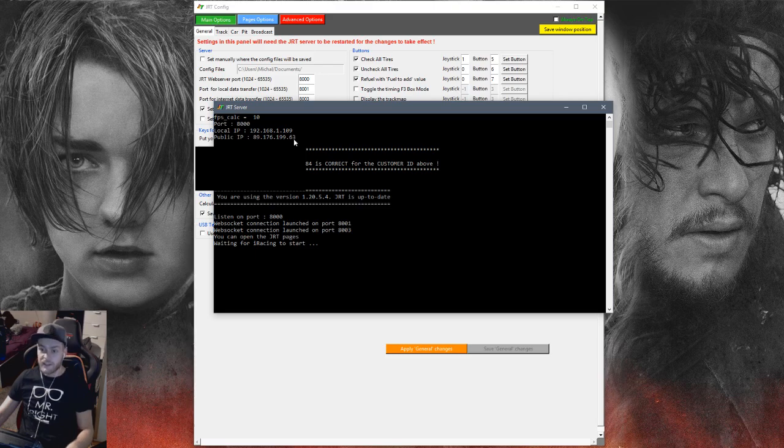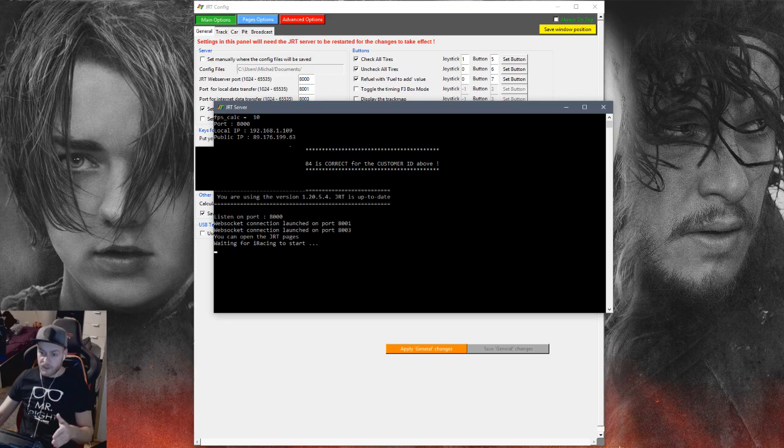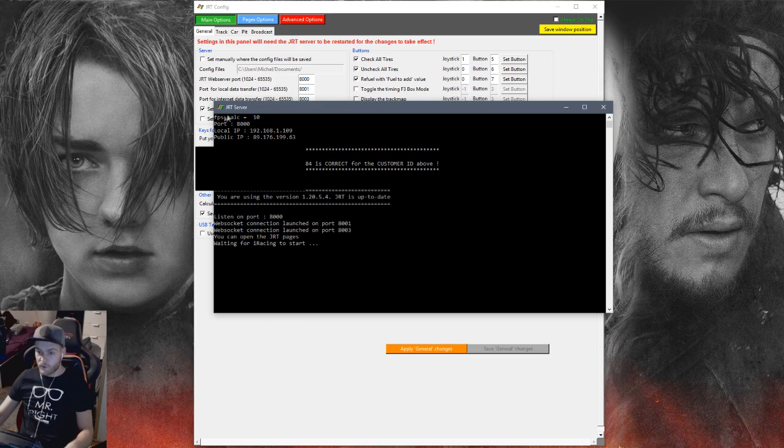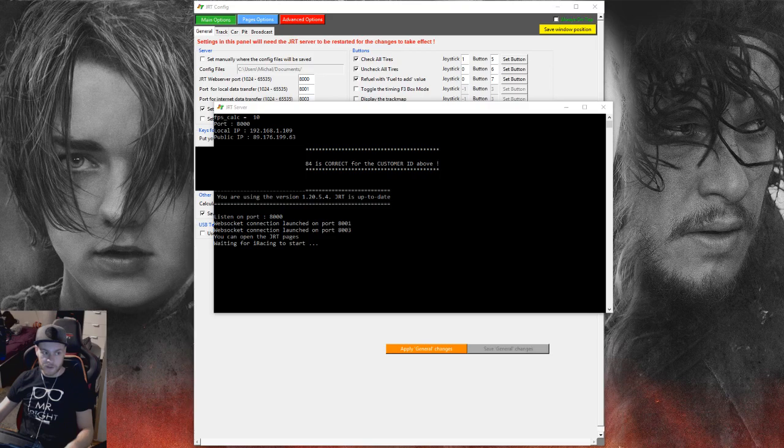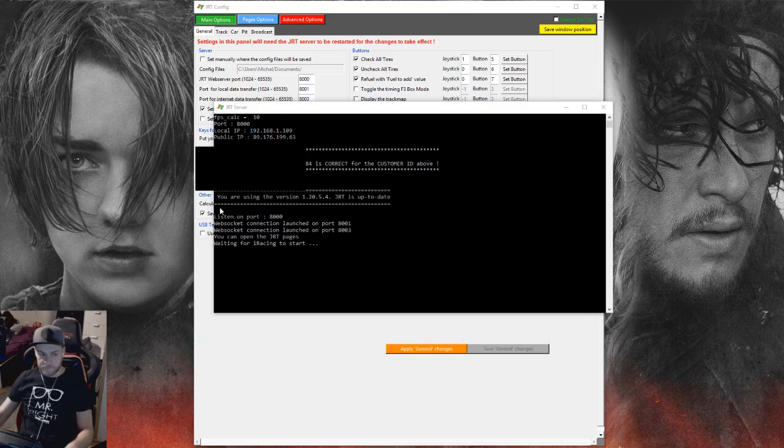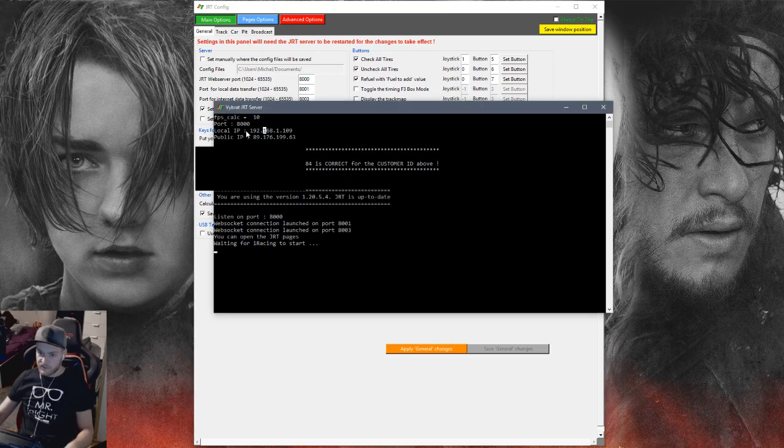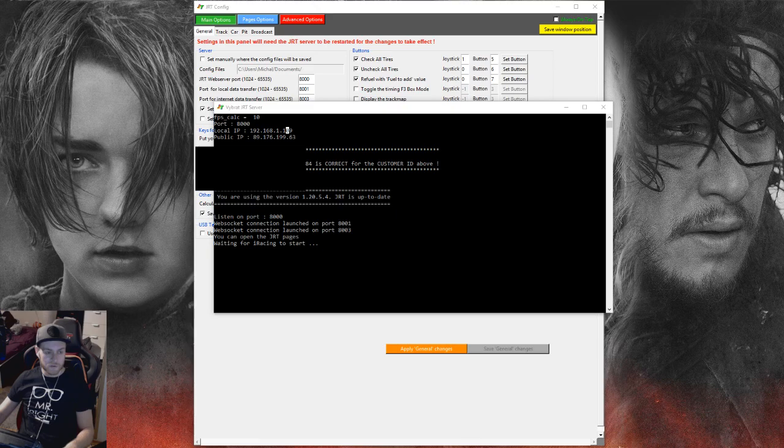So every single device connected to my local network, which is for example Wi-Fi, can access through the HTML page data from JRT. So now when we have the program running, we need to fill in the local IP.